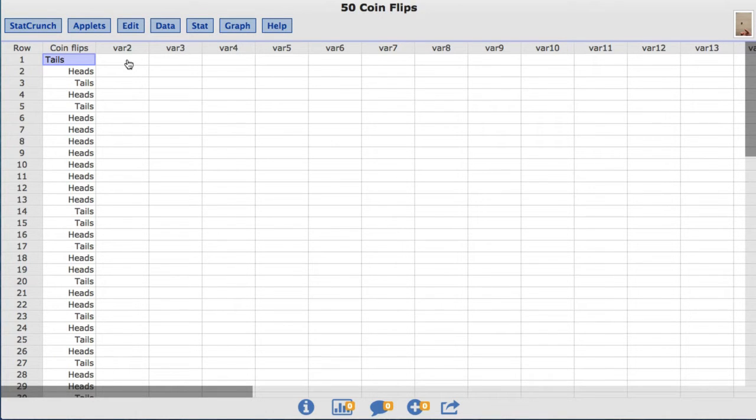In this video, you will learn to conduct hypothesis tests for a single proportion using StatCrunch.